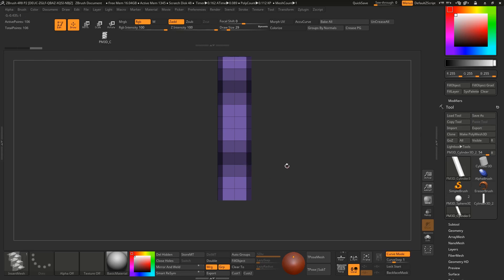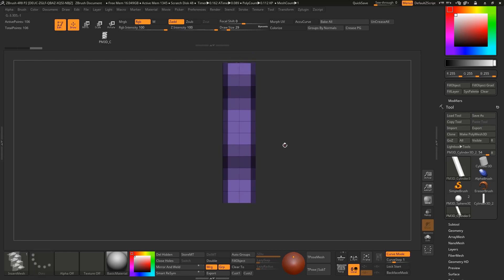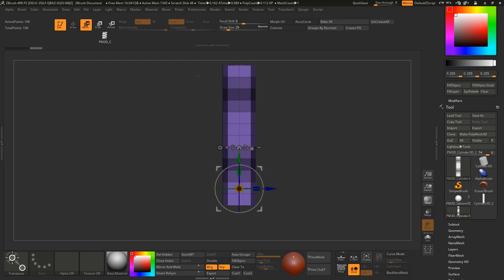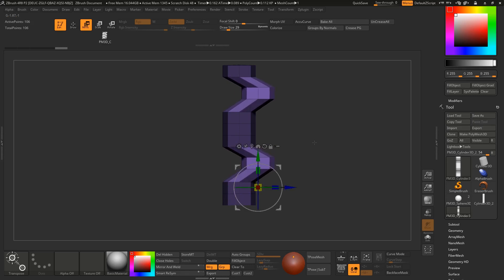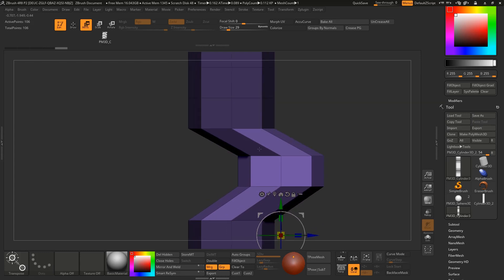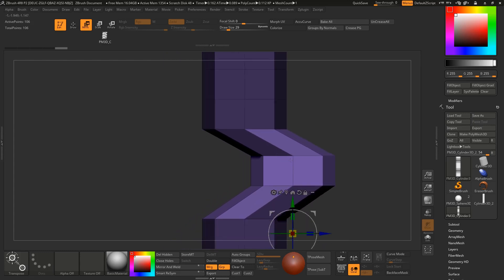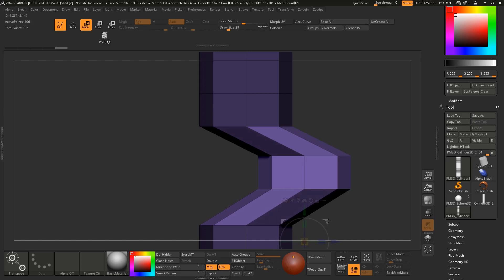Now select the move tool again and invert the mask and move it like this. What I'm trying to achieve here is that this point is aligned to this one, almost aligned. This will work.